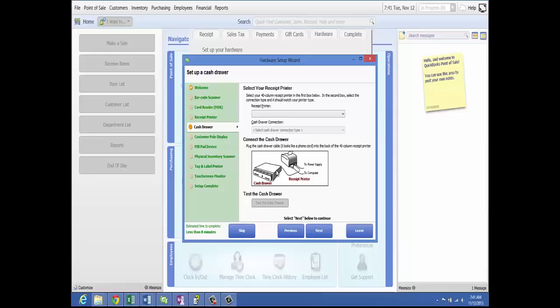Hardware can also be set up in workstation preferences — from the File menu, select Preferences, then Workstation, and select the hardware type. When you configure the hardware for the first time, label the cords to the USB ports. If you ever need to move the equipment, it will be simple to match it to the correct port; otherwise you will need to reconfigure each piece. This tip will save you much time and aggravation.